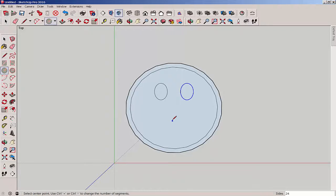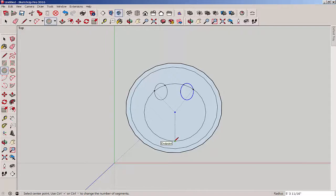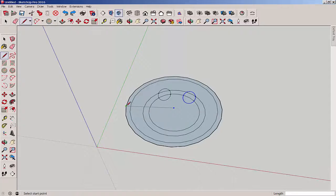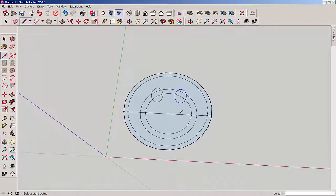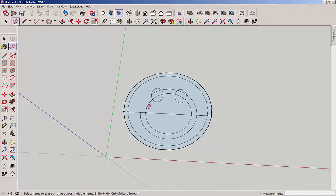Now use the circle tool again to make the mouth. We'll cut away the part we don't need by making a line to break the face, and then erasing those parts.